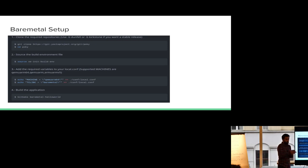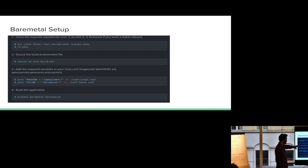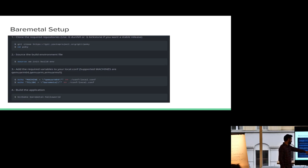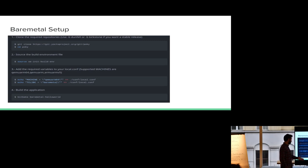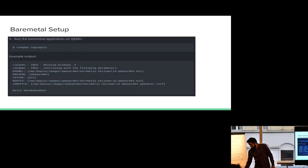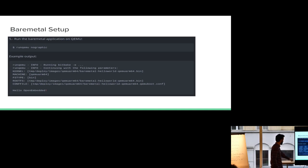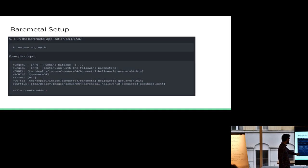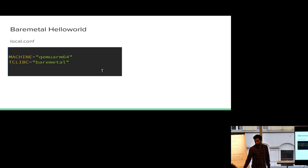All right, so the next topic is the bare metal application tool chains in OpenEmbedded. So what do you have if you wanted to try it, okay? What do you have to do to create a bare metal tool chain? Same thing as always, you clone the repo, you source the environment. In this case I'm passing the machine as QEMU ARM64. This is what I'm using to test. And my TCLIBC, I'm defining it as bare metal on my local.conf. After that all you have to do is bitbake bare metal hello world. And that's it. What you should get is if after that you can just run runQEMU, you should get something like this, which is the run of QEMU, and you get a string on your serial console.